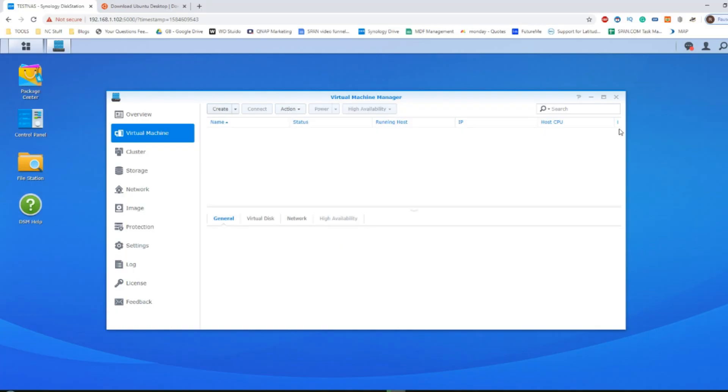Hello and welcome back. Today I want to show you guys how to create an Ubuntu VM on your Synology NAS.